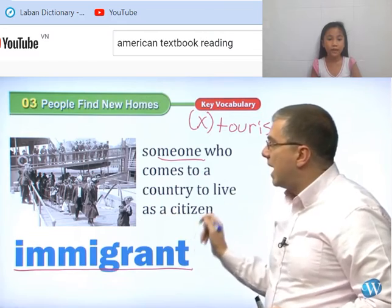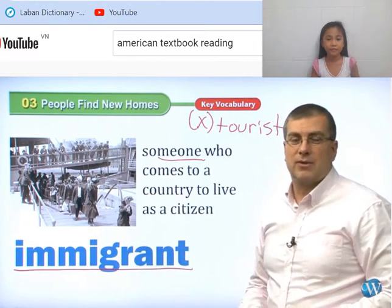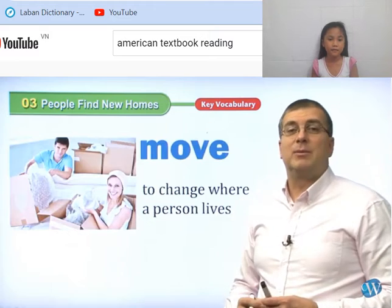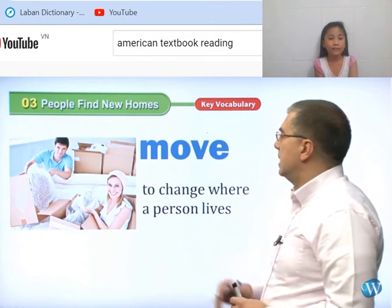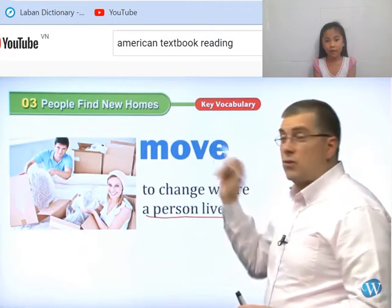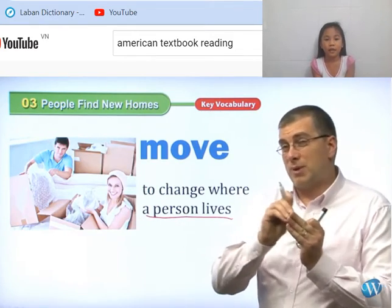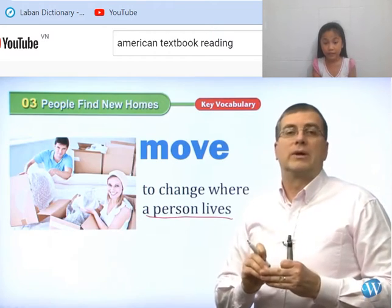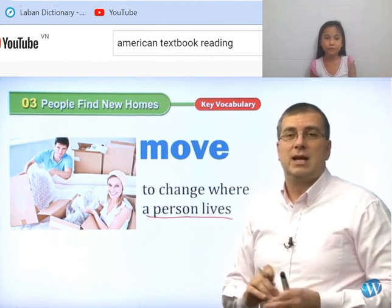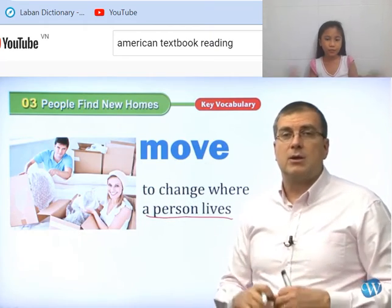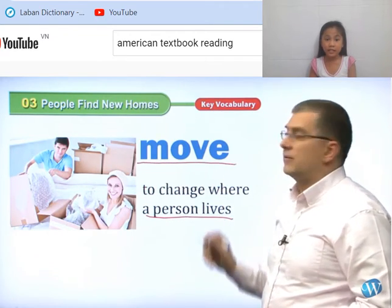Someone who comes to a country to live as a citizen is an immigrant. The next word we have here is 'move.' What does move mean? Move means to change where a person lives. Kind of like when you move — you move to another place to live, moving your whole family and all your furniture. You won't live in the old house anymore, but now you're moving to a new house. Don't think of it like visiting a place — no, you're moving there and going to live there. This is called move. Move is a verb.